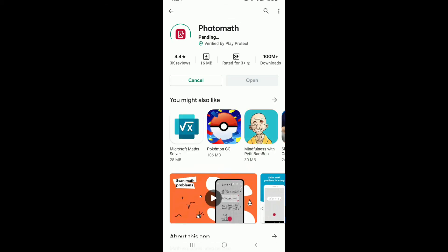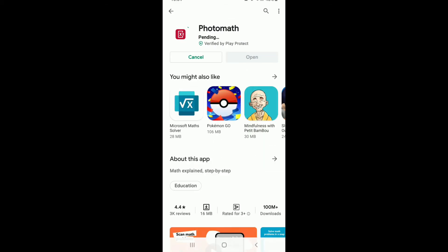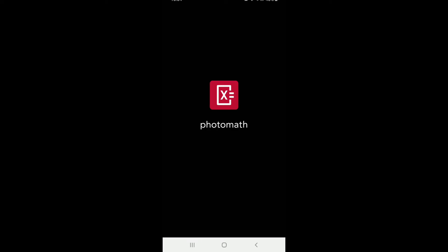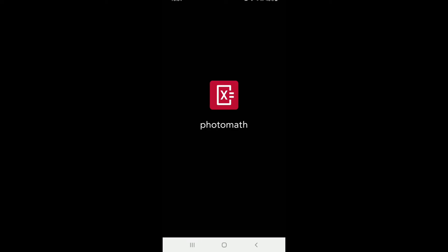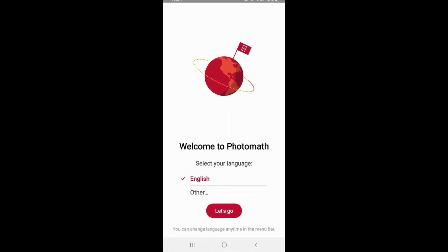on the install button. Wait for the download to finish, and once the download and installation is completed, tap on the open button. That is how you can easily install Photomath on your Android device. Select your language of